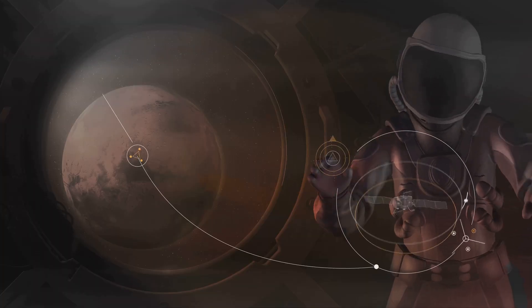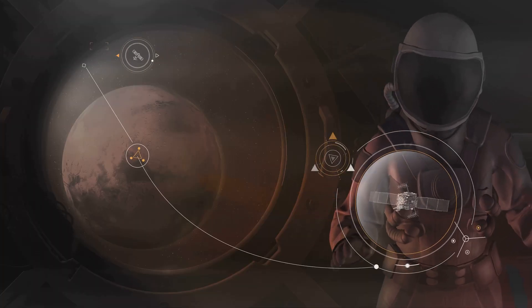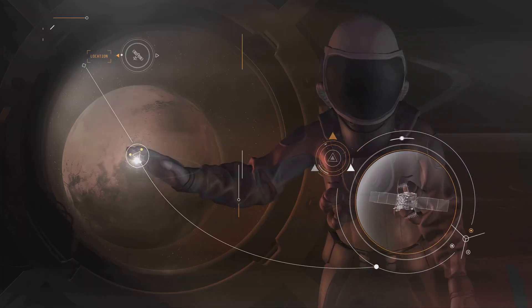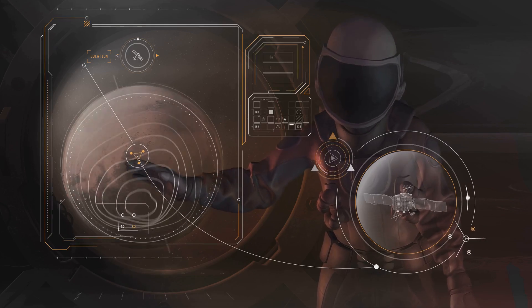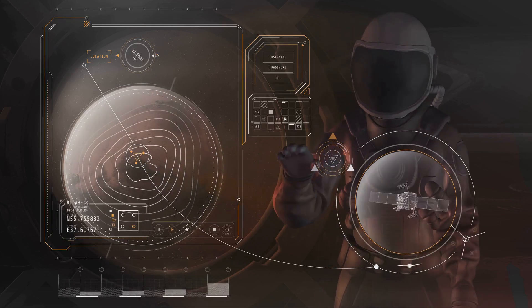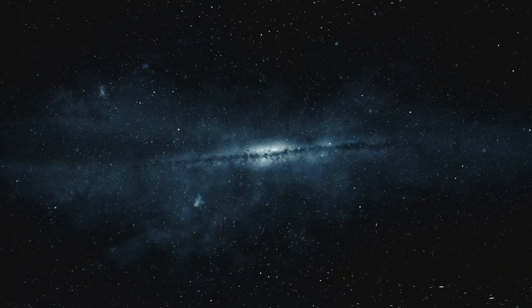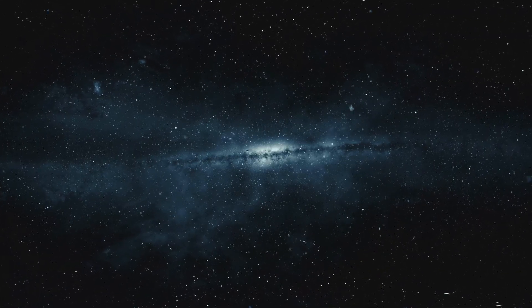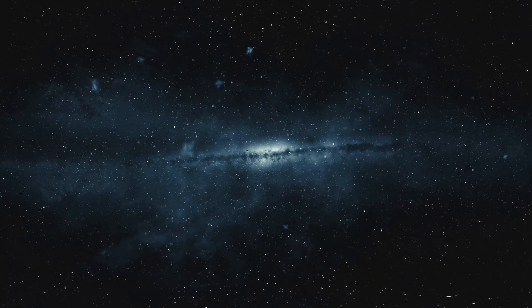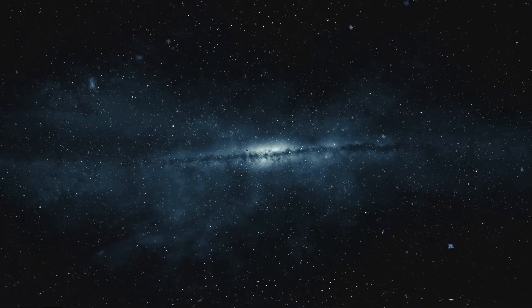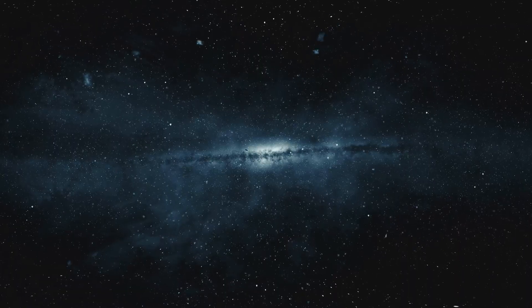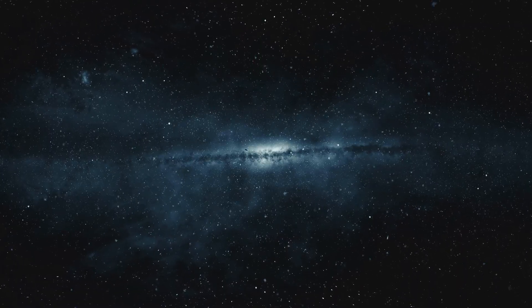The study of interstellar objects is a testament to human curiosity, our insatiable desire to explore the unknown. It's a reminder that we are part of something much greater than ourselves, a cosmic tapestry woven together by the threads of time and space.